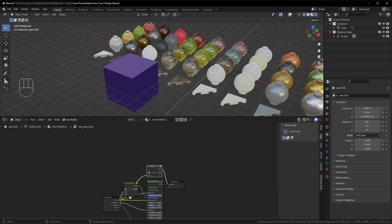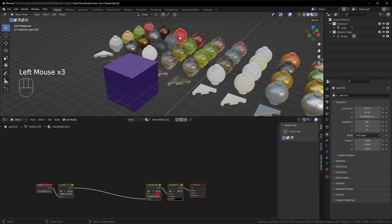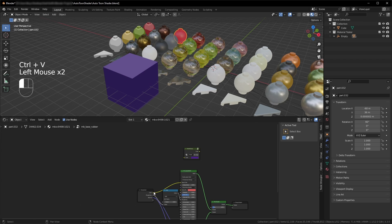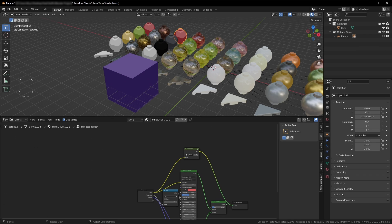Now we've got a group we can reuse. If I hit Control-C and copy this group, I can click on another material, go into the base material for, say, rubber, and paste it in. From here I'll plug color to color, and color to shader out. Now all of my rubber parts have the exact same texture that my solid parts do. For the purposes of a Toon shader, this works just fine.